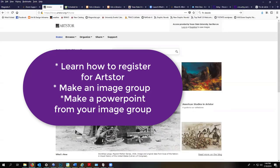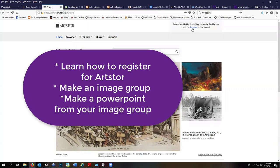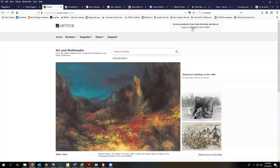Hello and welcome to the Art Store video. I'm going to show you how to register for an Art Store account, search for images, and create an image group, as well as make a PowerPoint from your image group. So first, let's register.